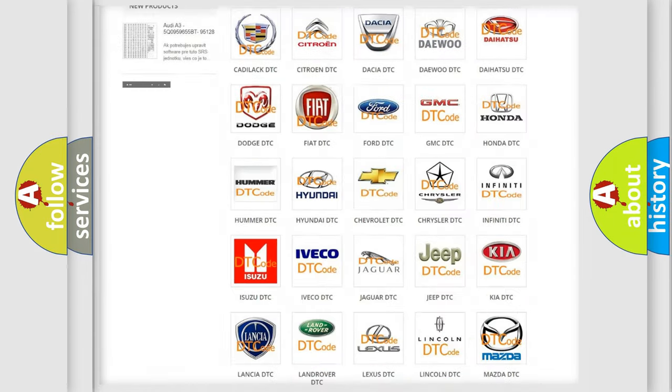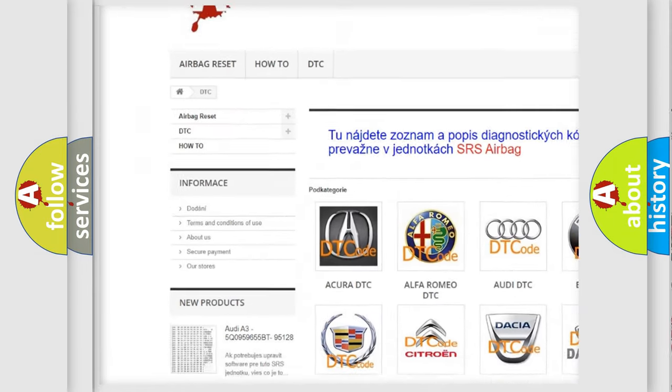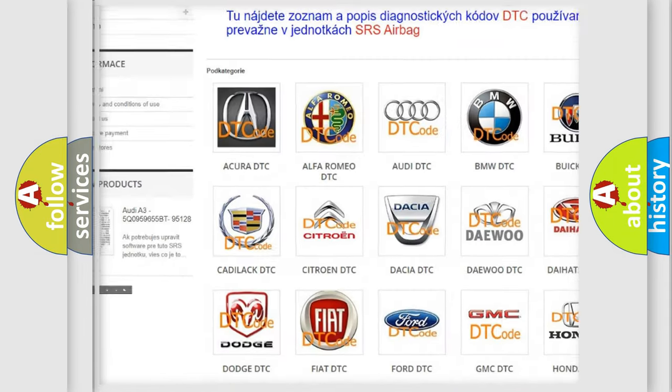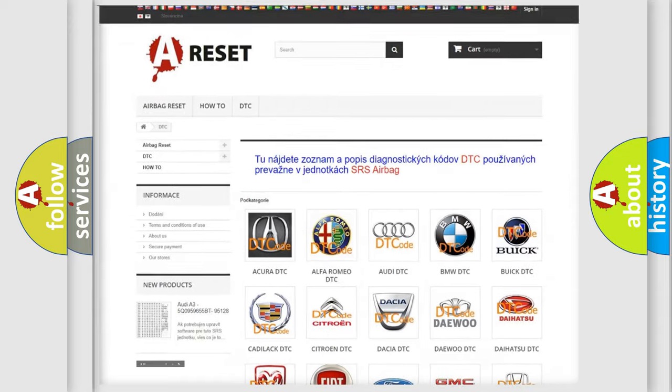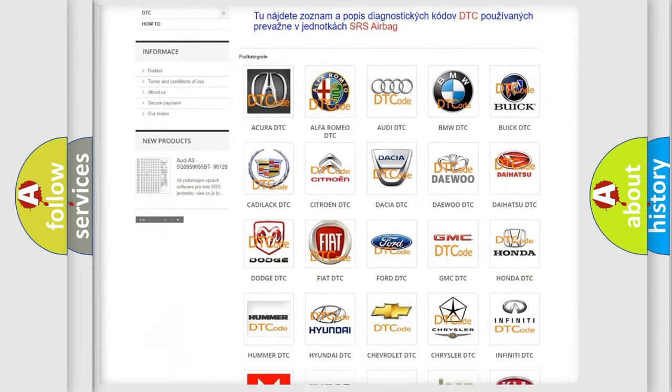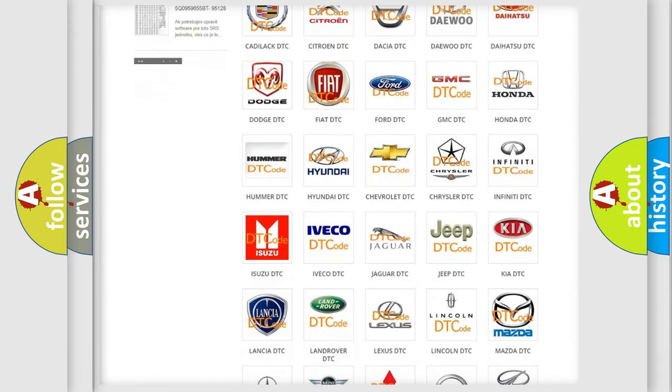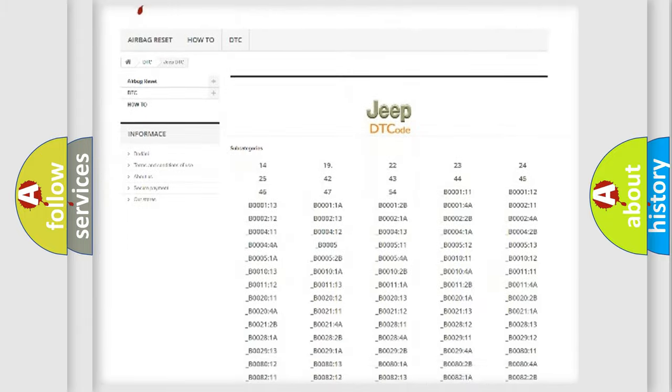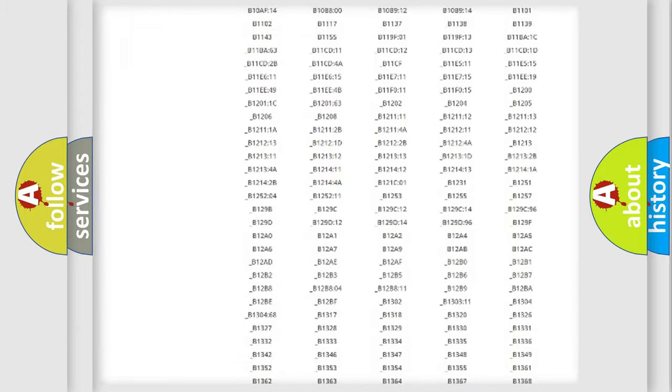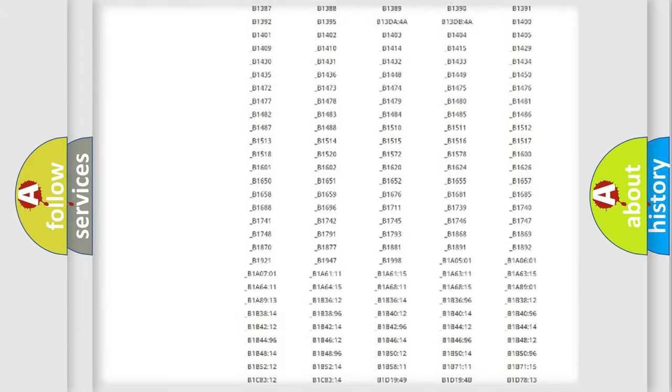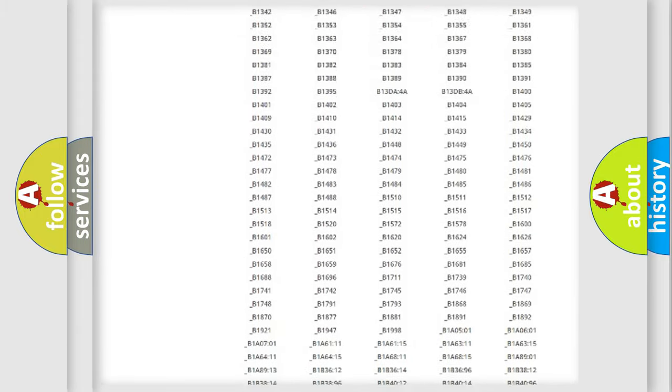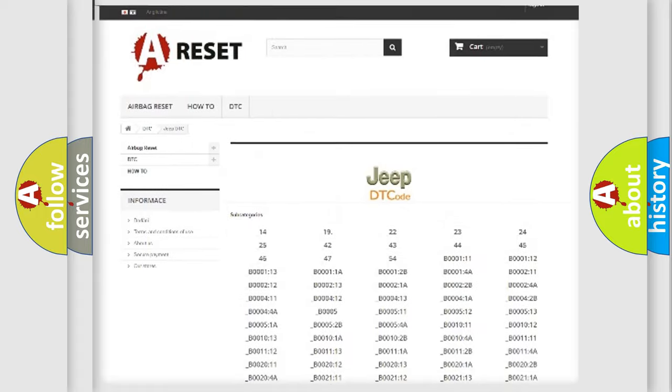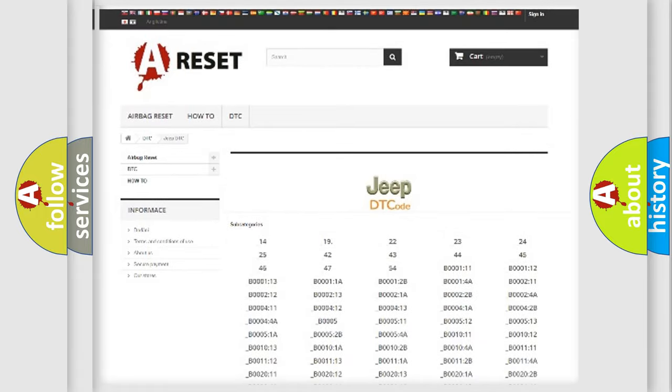Our website airbagreset.sk produces useful videos for you. You do not have to go through the OBD2 protocol anymore to know how to troubleshoot any car breakdown. You will find all the diagnostic codes that can be diagnosed in Jeep vehicles, and many other useful things.